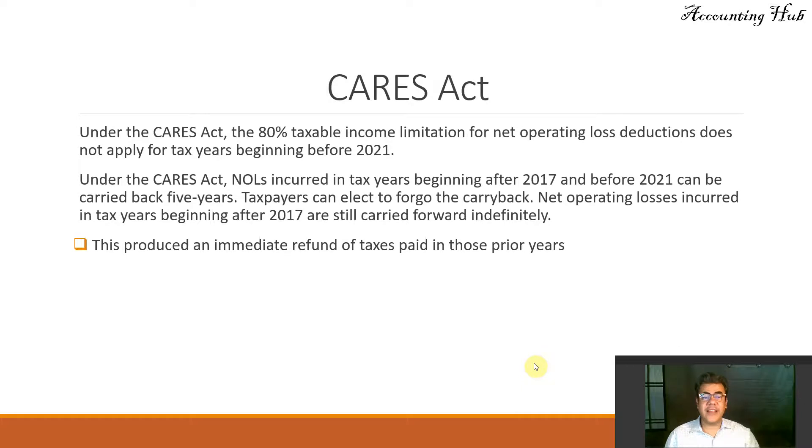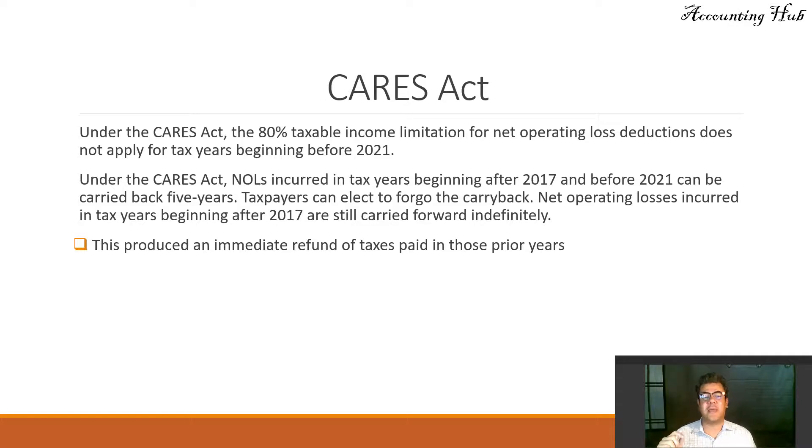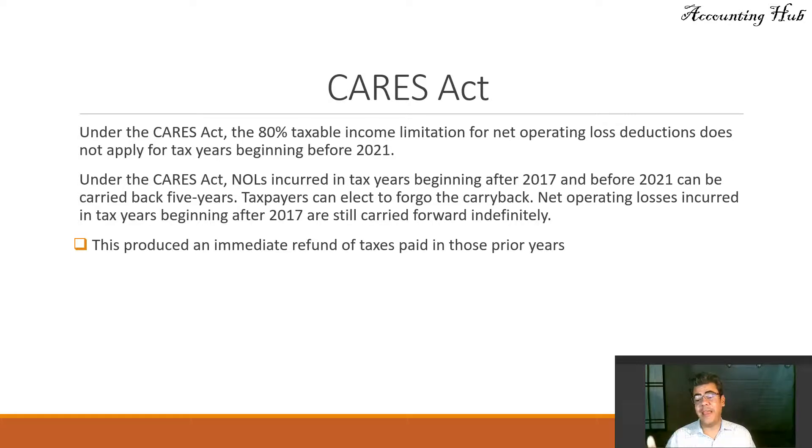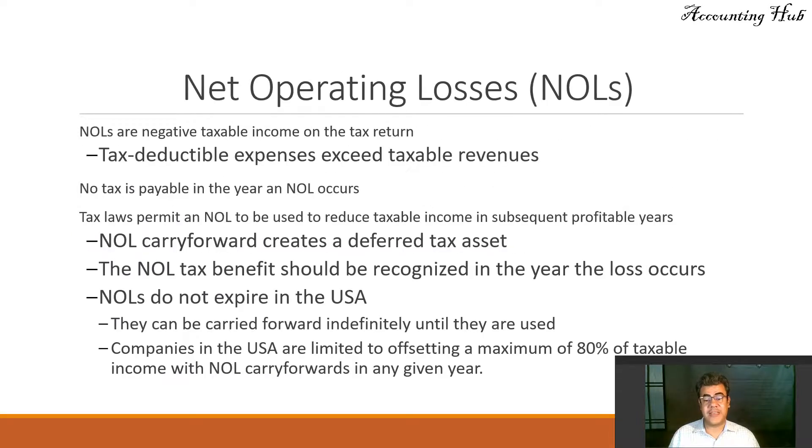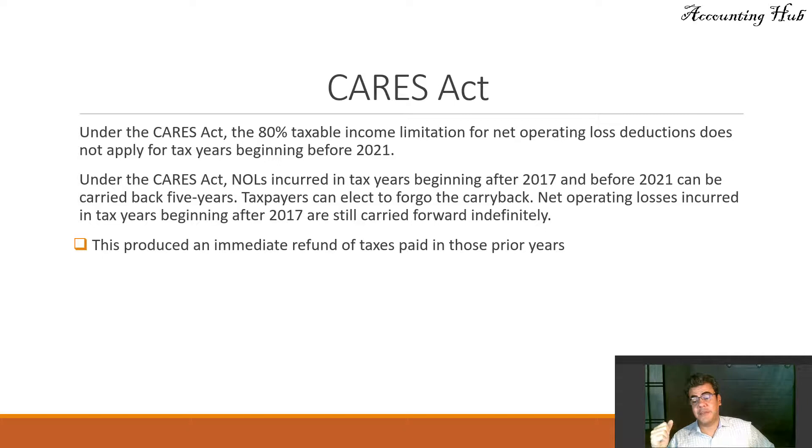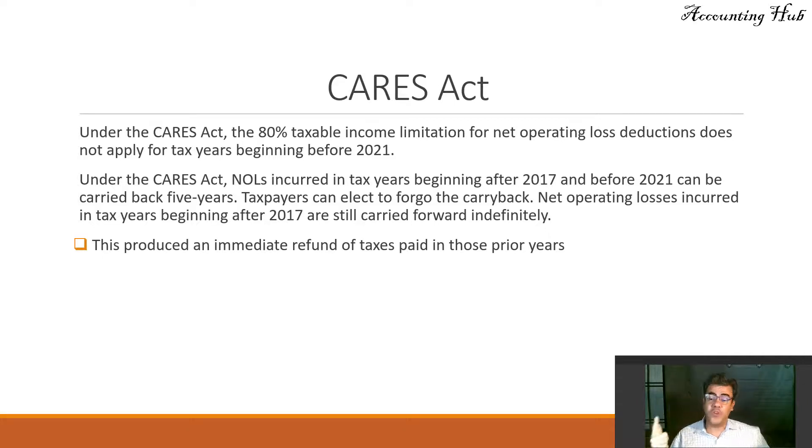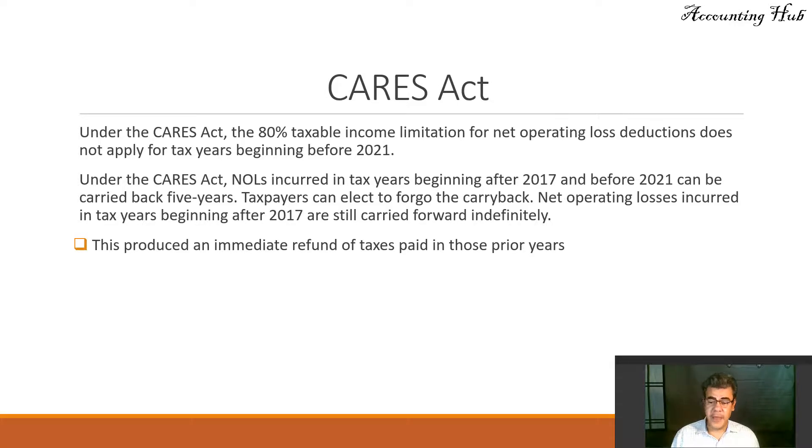Under the CARES Act, the 80% taxable income limitation for net operating loss deductions does not apply for tax years beginning before 2021. If we have losses or if we use 80% in 2018 and 2019, we can use 100% for these years as well, and also for the 2020 year.